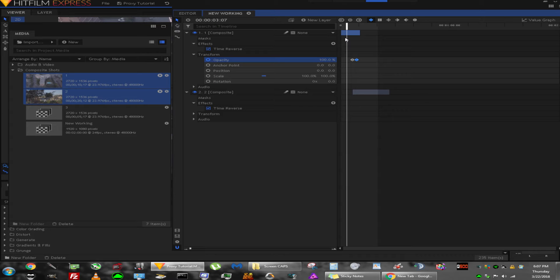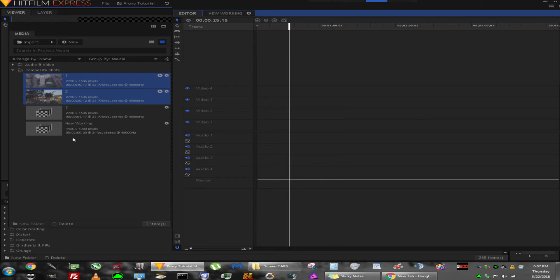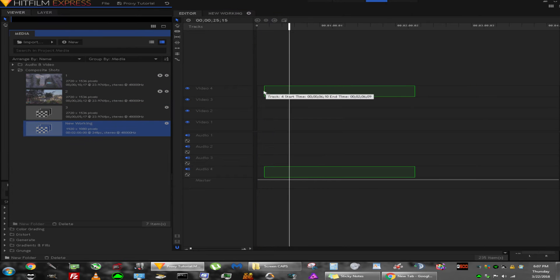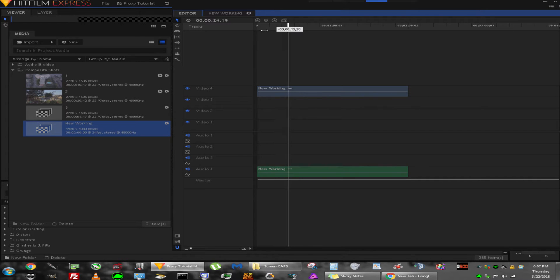I'm going to move the New Working timeline onto the main editing timeline, so it's not even playing from within itself - it's playing as if it was its own file. Sorry, I need to clear the screen here.